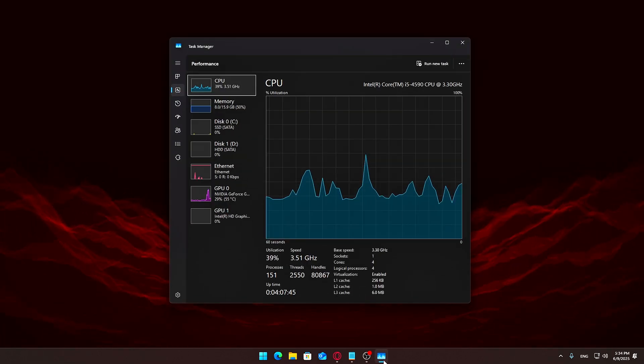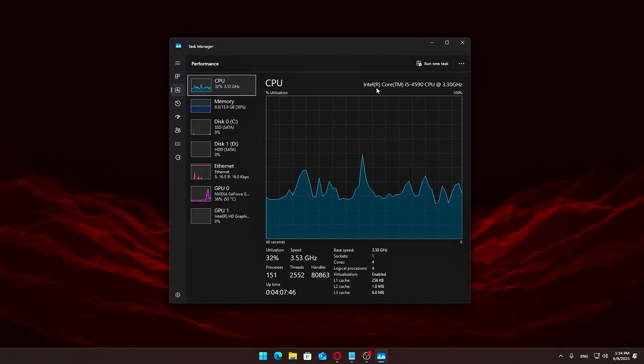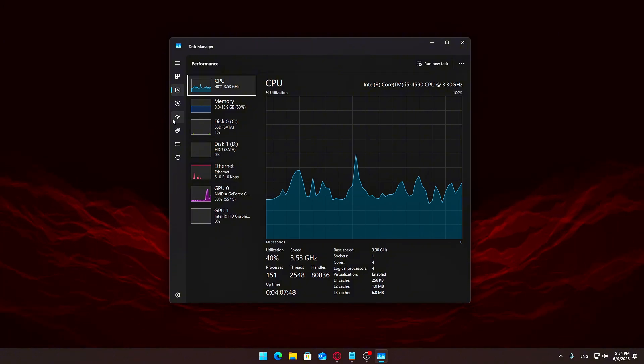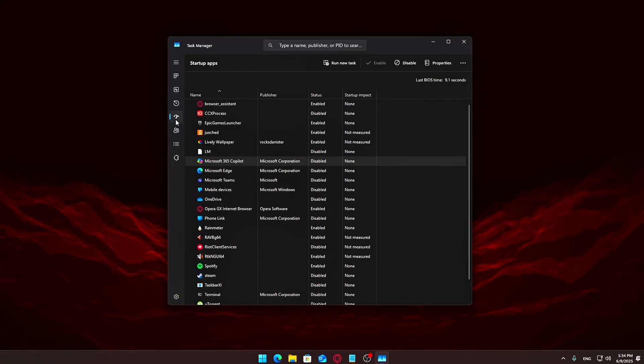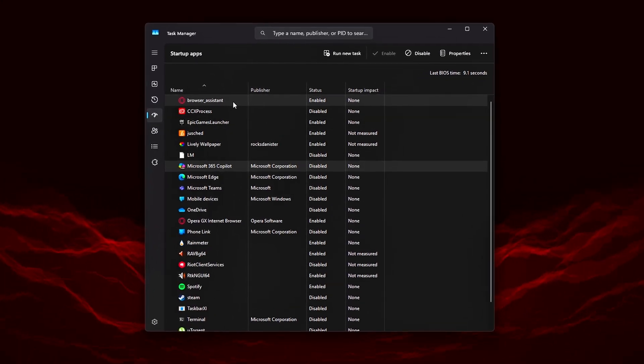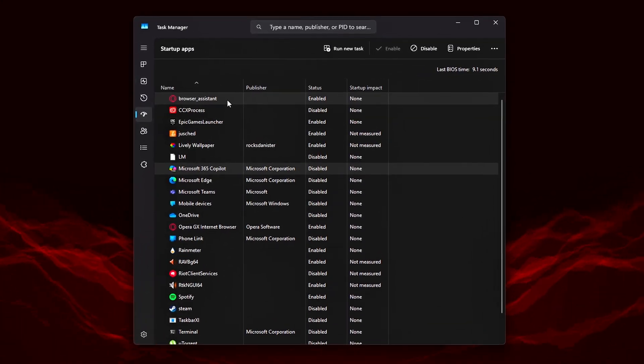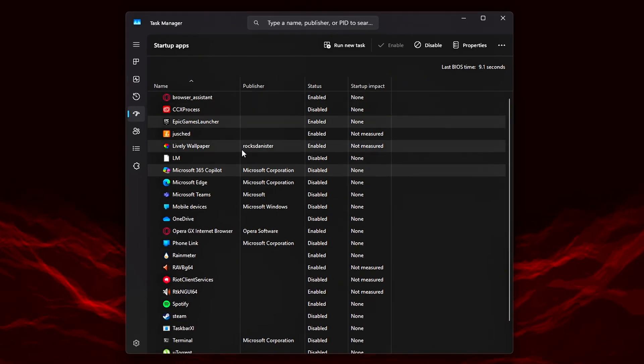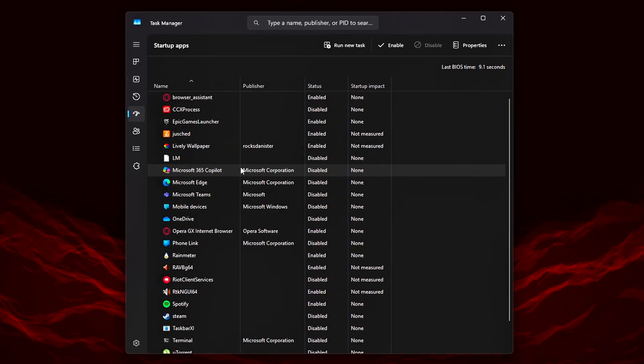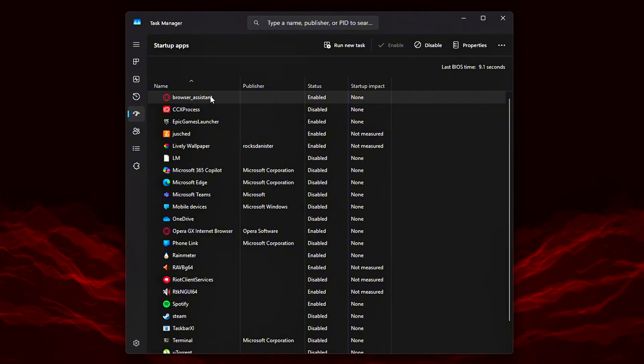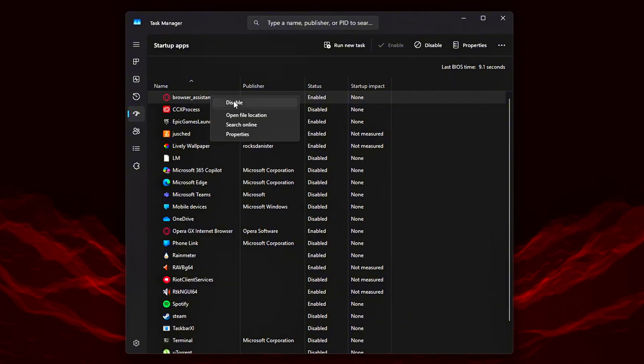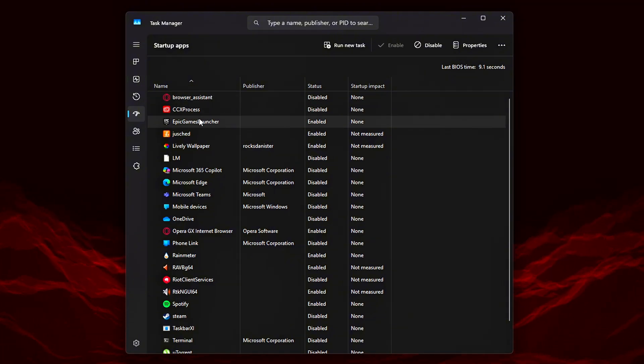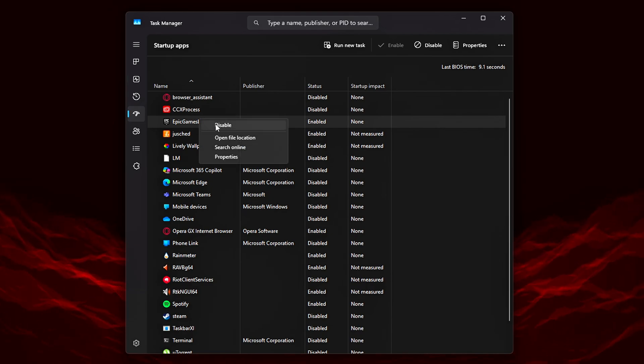To review and disable these, open Task Manager again. This time, click on the Startup Apps tab on the left side. You'll see a list of all the applications that are set to run every time your system boots up. Some of them are useful, like your antivirus, audio drivers, or GPU control panel.